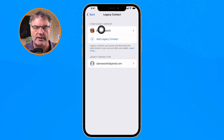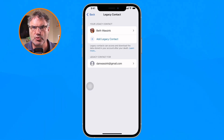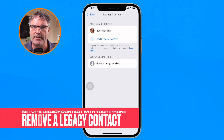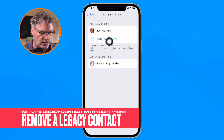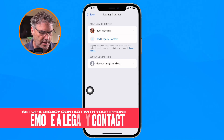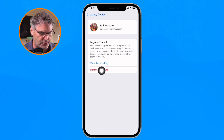You can also revoke someone from being your legacy contact. To do that, tap on their name — I'll tap on Beth — and from there you are able to remove that contact.